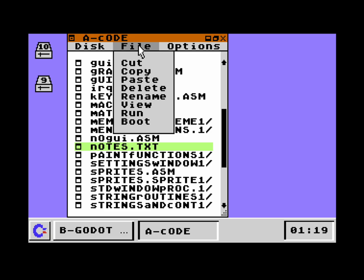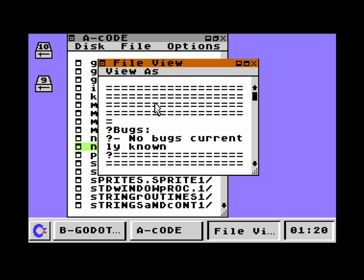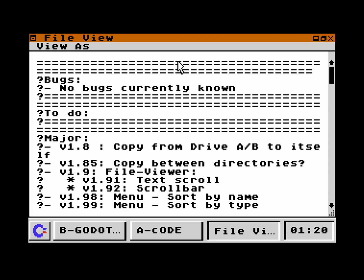Now I'd like to show you another new feature of GUI64 — this menu entry 'View'. We can view the file, so I click on it and a window opens with the contents of that file. Let me maximize this window.